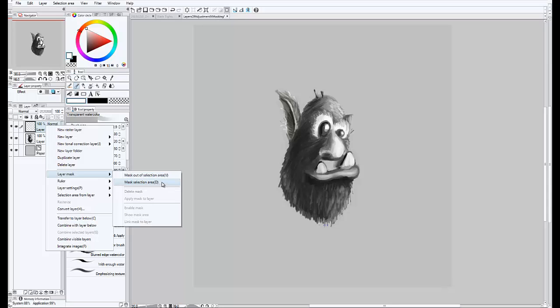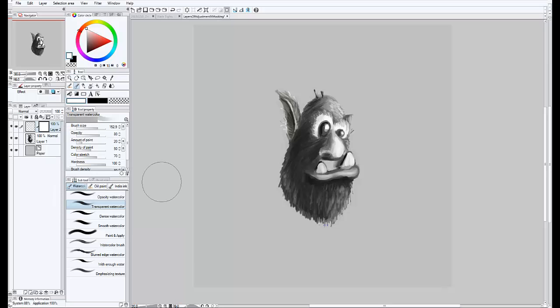and this one is mask selection area, which means mask out the areas that are selected. I'm going to pick that one, and since nothing is selected, nothing gets masked out.